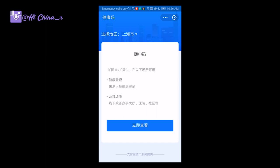This health code is for your health registration. If you are going into some public areas, you need to show people your health code. They will check it — that proves you are healthy and everything is in order, so you can go there and do whatever you need to do.